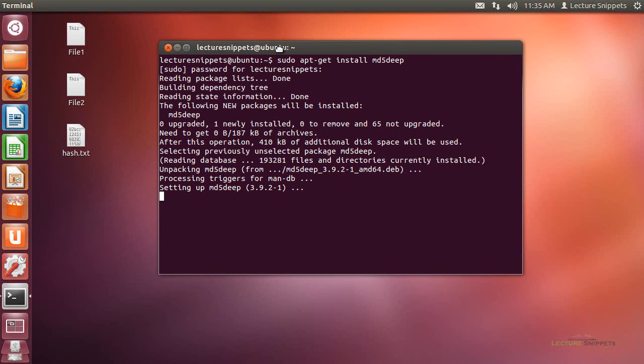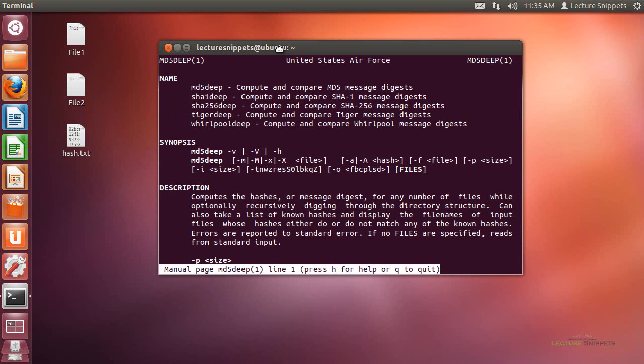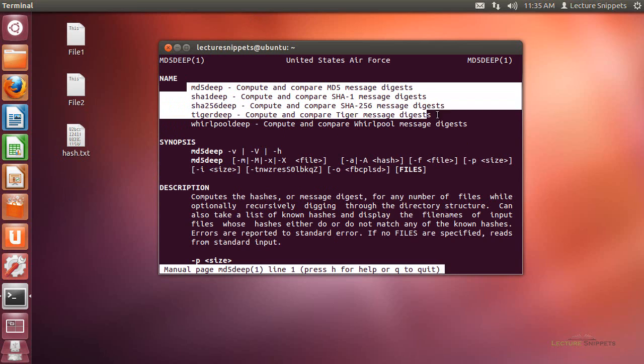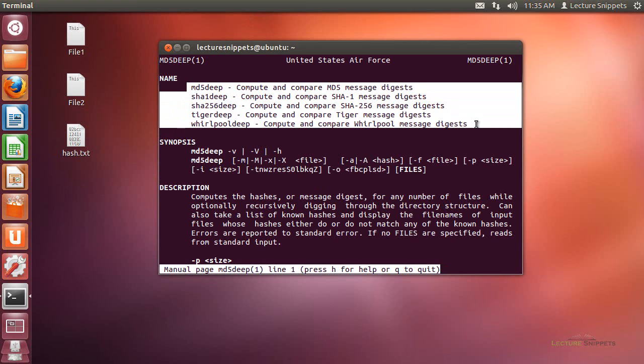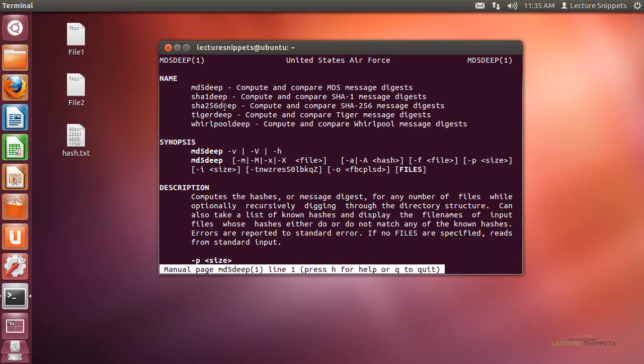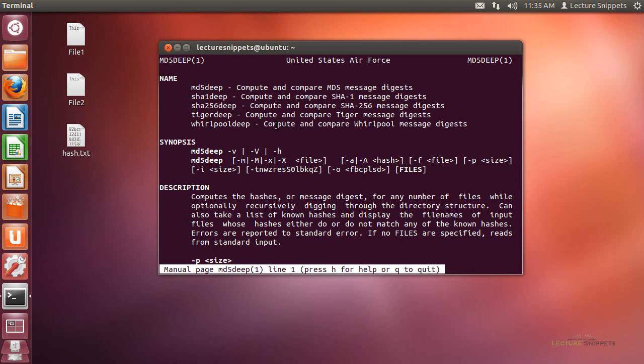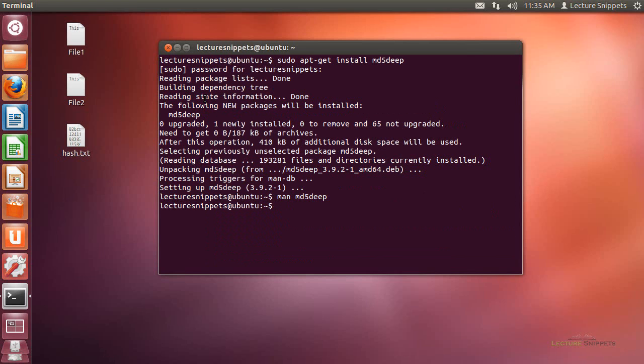Now once it's installed I do also want to show you that using the man page here that there's more than just MD5 hash that's been installed so if I do man MD5 Deep you'll see here that these are the commands that are actually part of this suite. This was created by the United States Air Force and so this is a fairly good tool to use. It does offer the MD5 algorithm, the SHA-1 algorithm, the SHA-256 algorithm, the tiger algorithm, and the whirlpool algorithm for hashing and I'm going to go ahead and just hit Q to quit out of that man page.